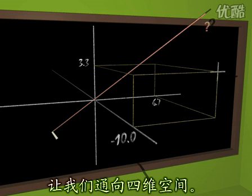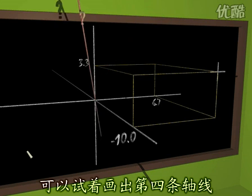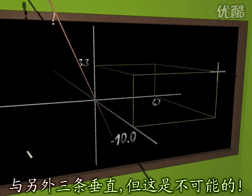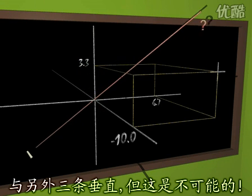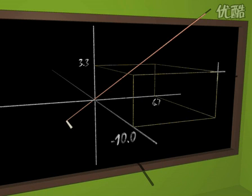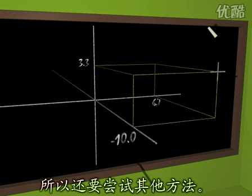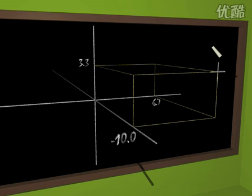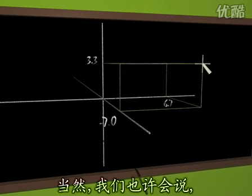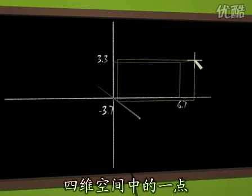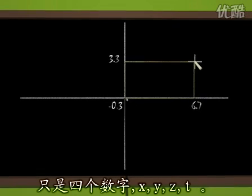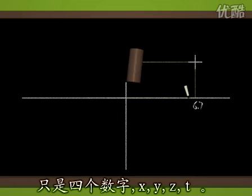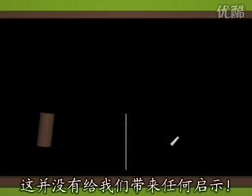Let's go to the fourth dimension. One could try and draw a fourth axis, perpendicular to the others, but that's impossible. So we have to do something else instead. Of course, we might just say that a point in the fourth dimension is nothing other than four numbers, x, y, z, t. That doesn't help us a lot.